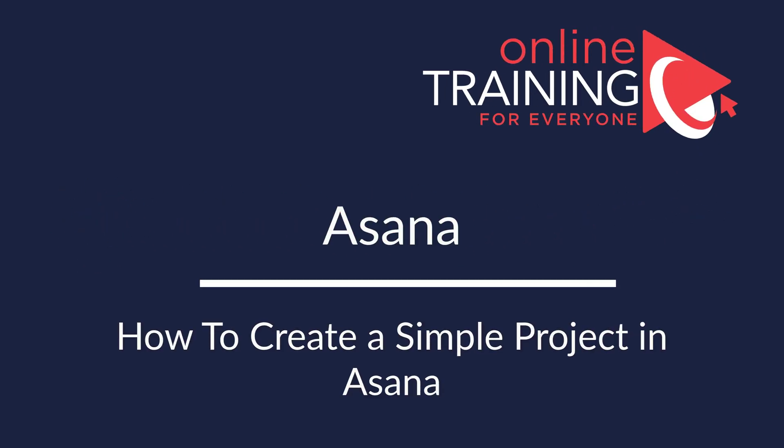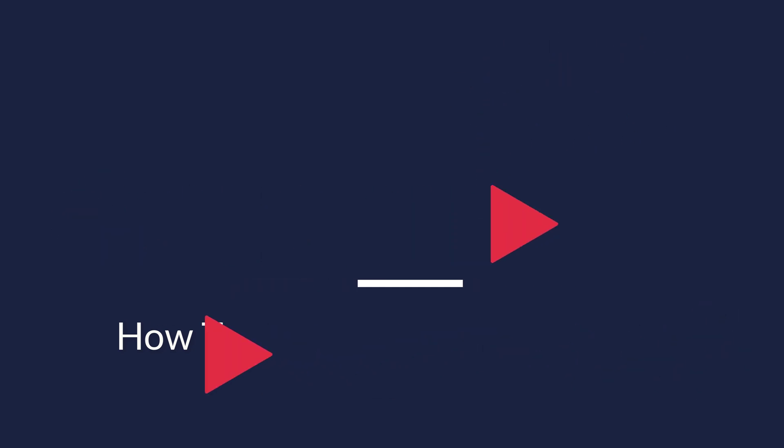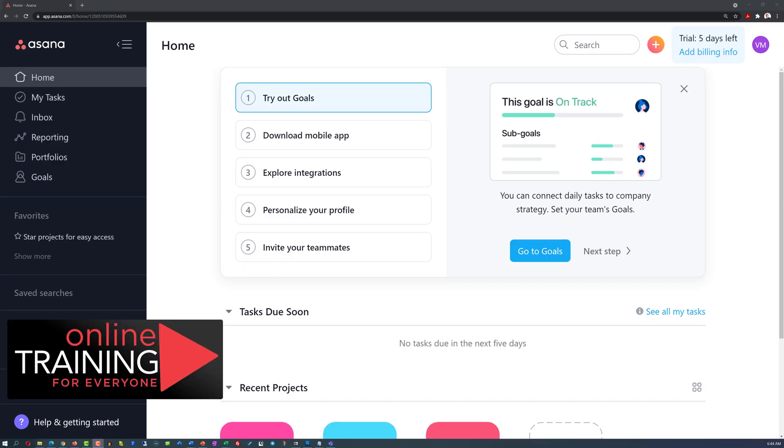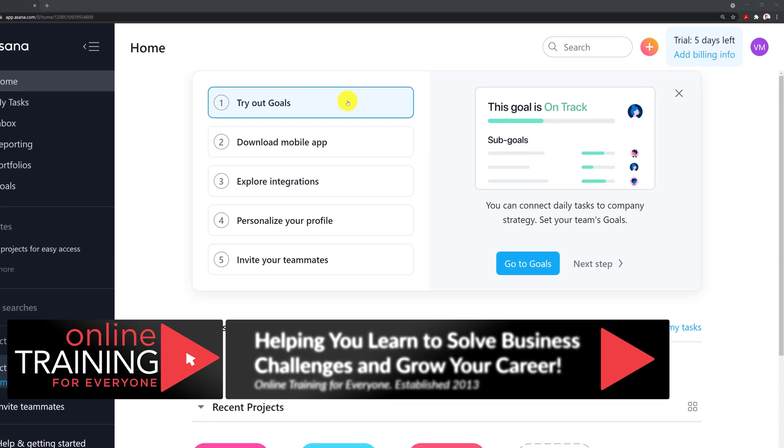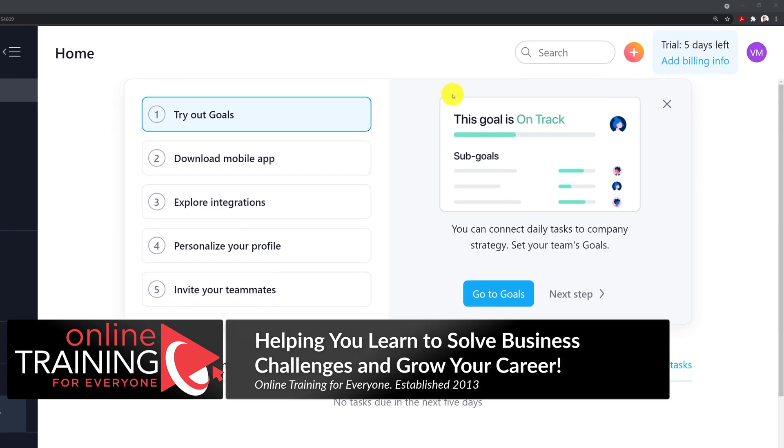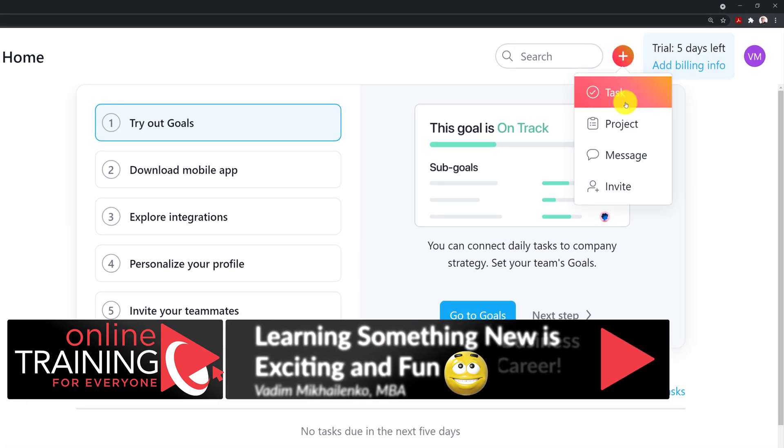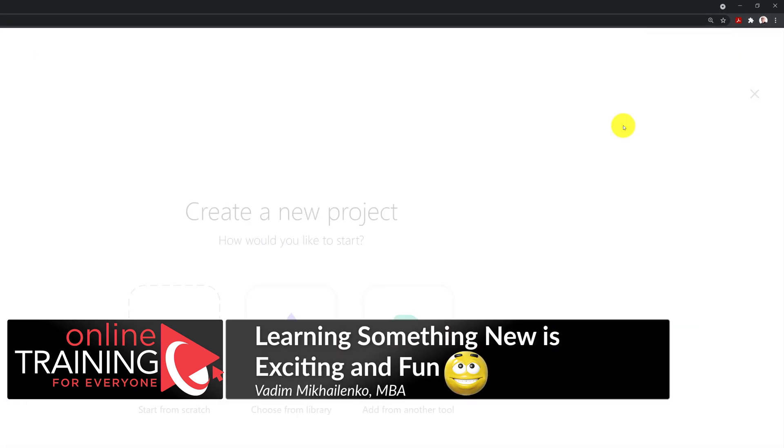It is very easy to create a new project plan in Asana. Once you log into the application, all you need to do is click the plus button and select a new project.